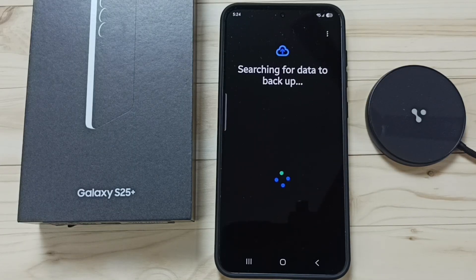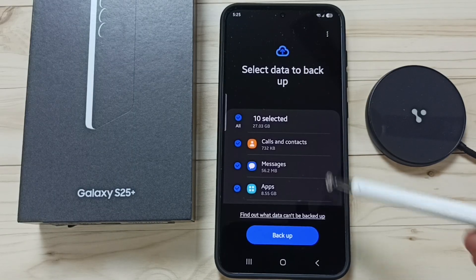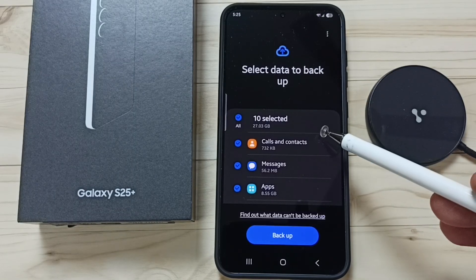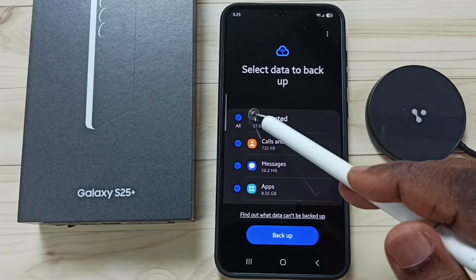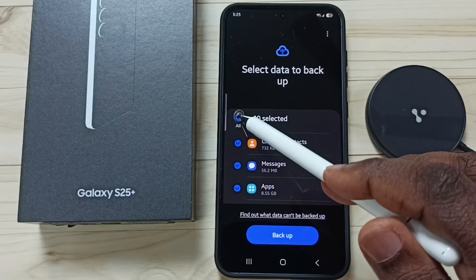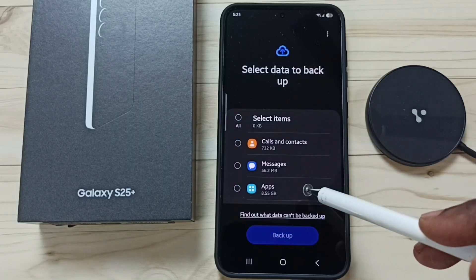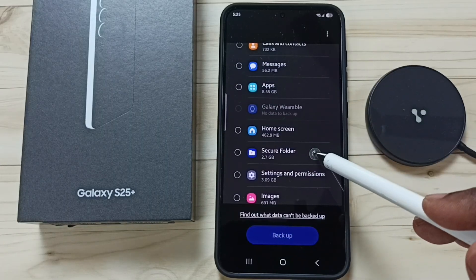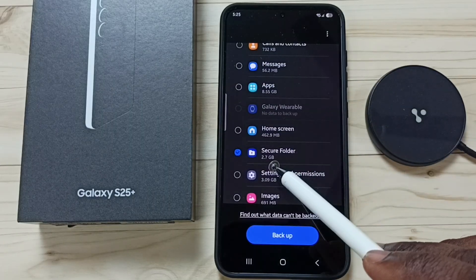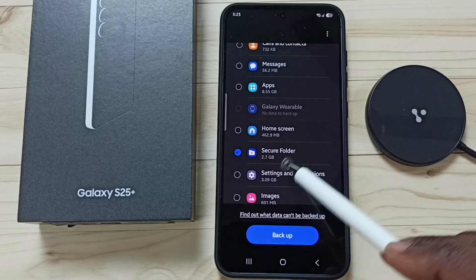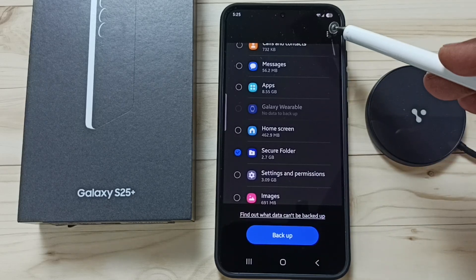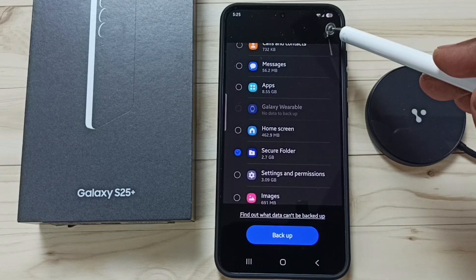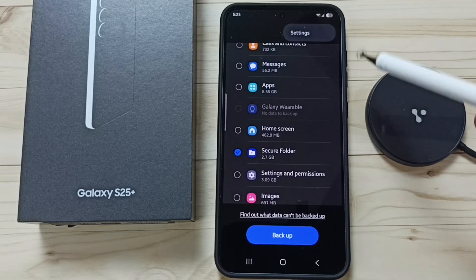Please wait. Here you can see the list of data that we can backup. Unselect all of these, then select only Secure Folder. You can see the size is 2.7 GB. Then tap on the three dots in the top right corner.